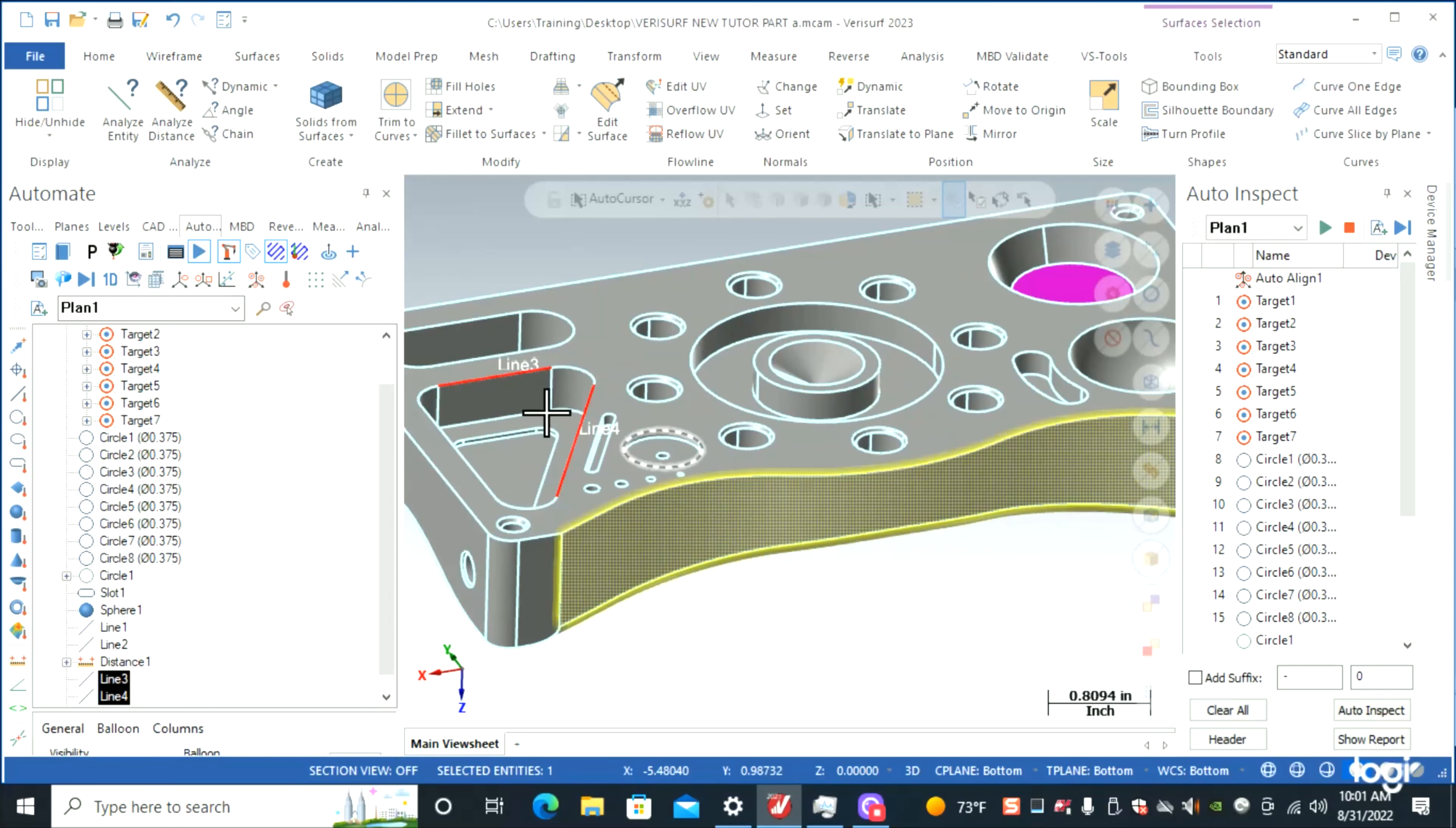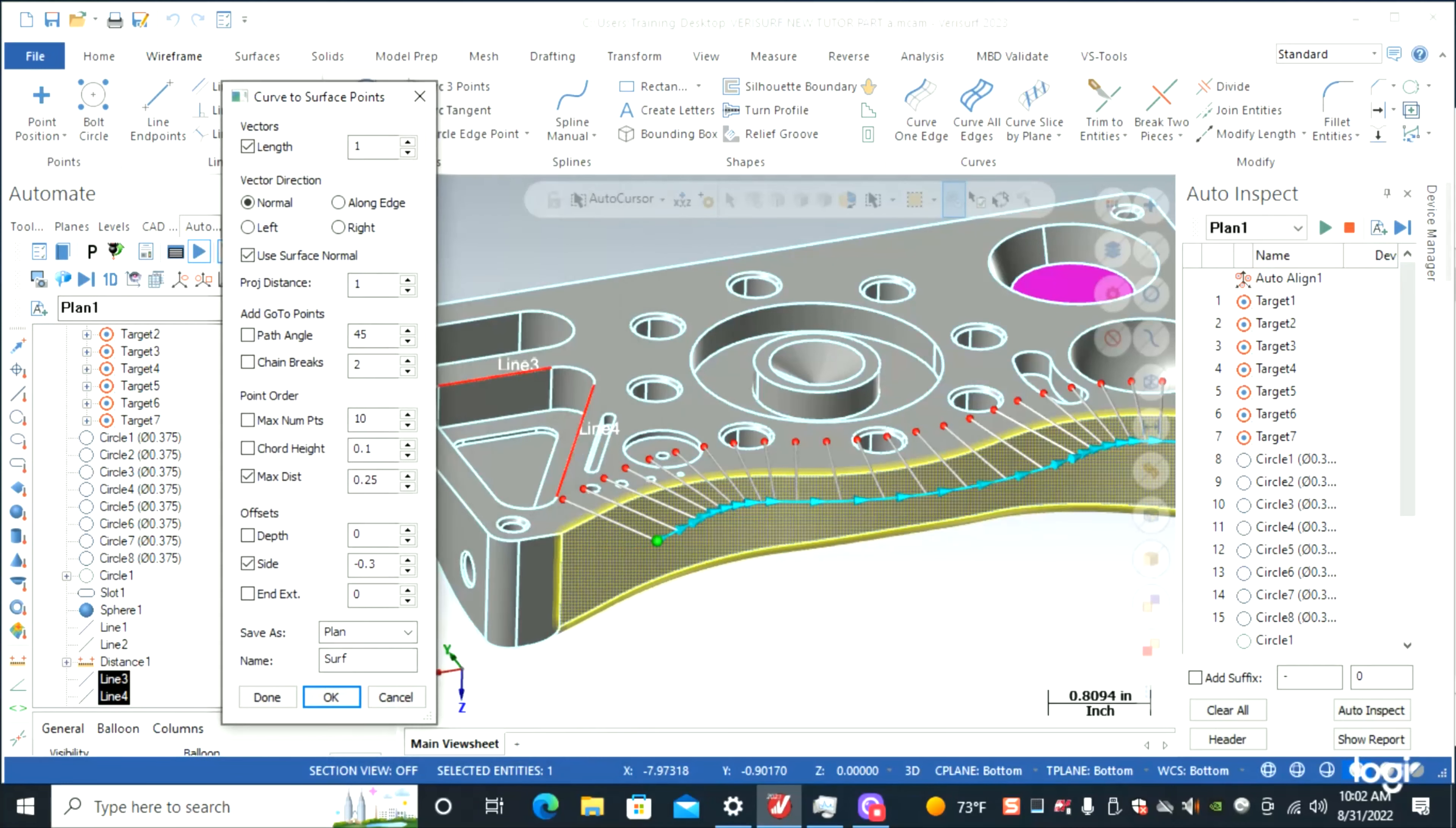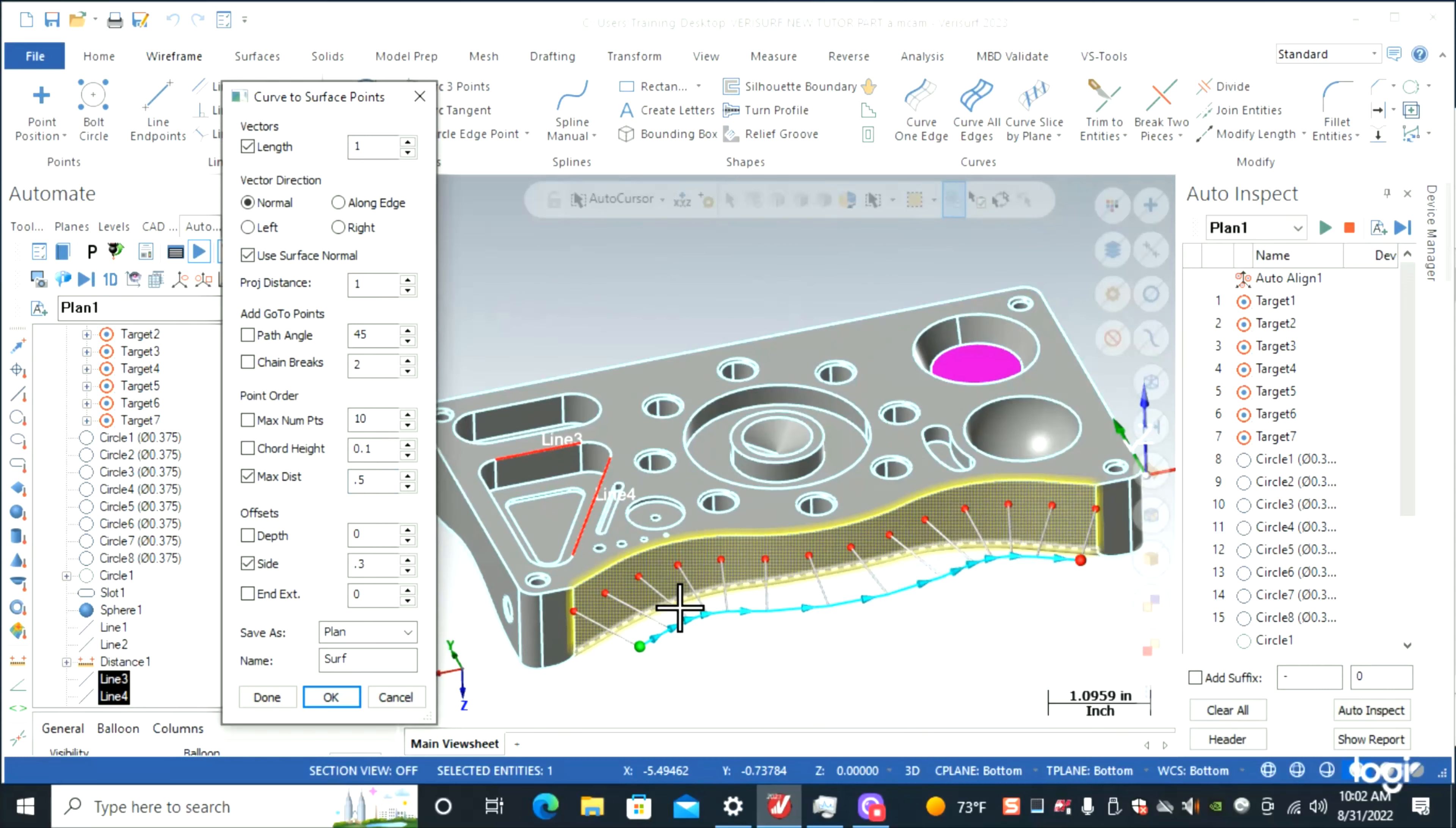Right here we do a curve to surface points, so we're going to click this surface. From here we're just going to adjust it in the right spot. Right now it's shifted the wrong way, so we're going to go 0.3—that'll put us a nice curve. We're going to go by distance, let's just go 0.5. That gives us a nice little scan right across the side.